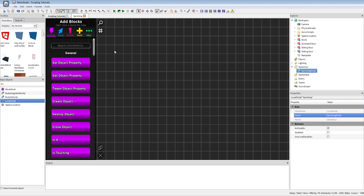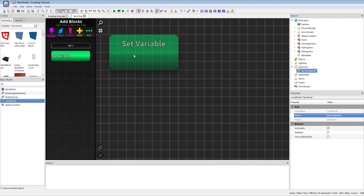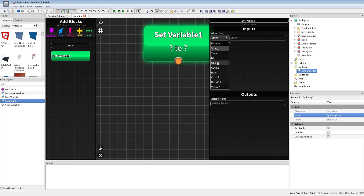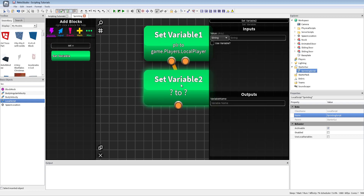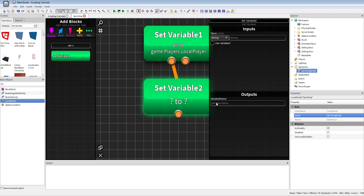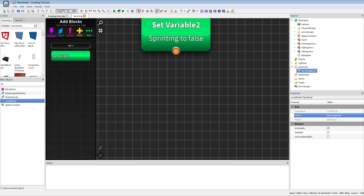First I'll set some variables. One will be game.Players.LocalPlayer — this will be our player. This only works in local scripts; in server scripts you can't use LocalPlayer. The next variable will be 'sprinting', set to false.